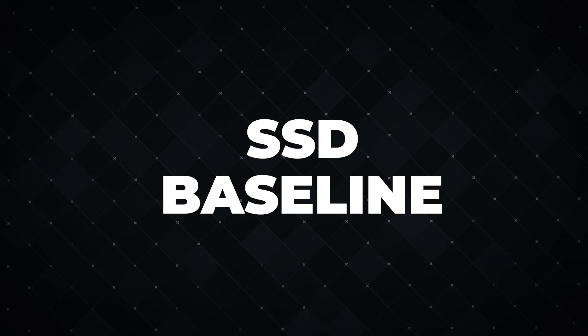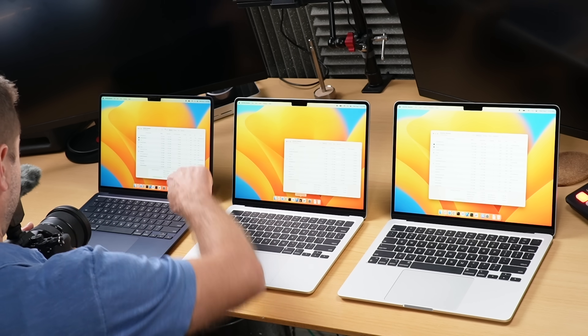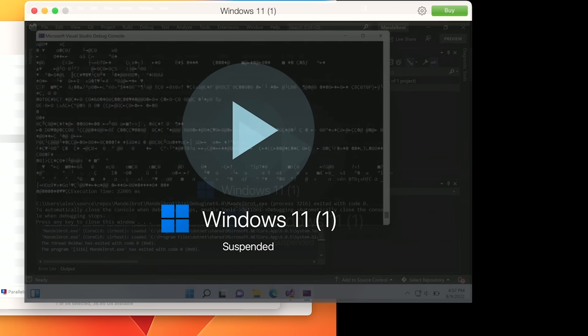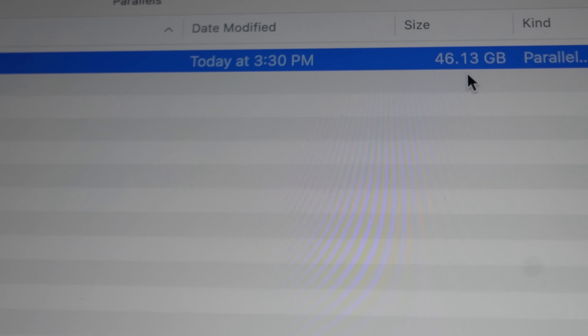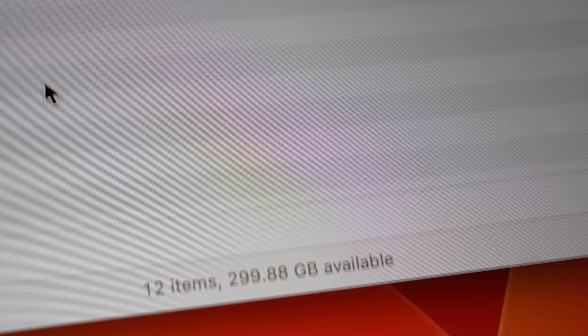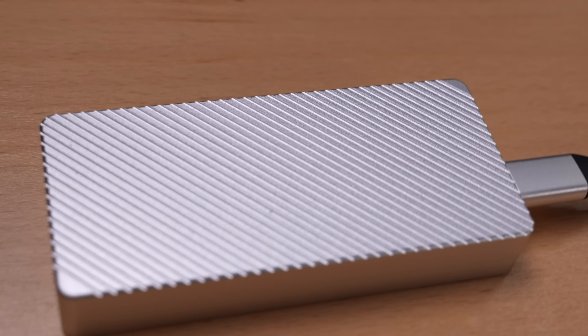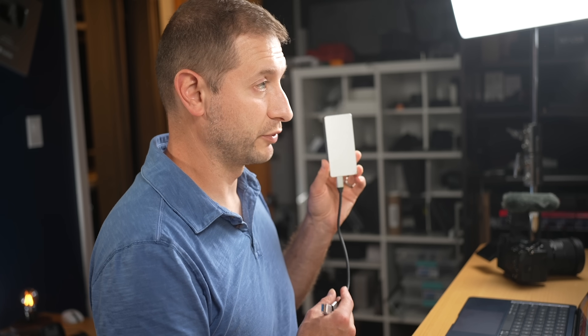After a reboot, RAM usage was almost identical across the board, hovering around four and a half gigabytes. When it came to the SSD, the base model's 256 gigabyte drive filled up quite fast, especially with virtual machines like Windows 11 eating up a chunky 46 gigabytes. Meanwhile, the 512 gigabyte model had a breezy 300 gigabytes to spare. If you have tons of large files, an external drive might be the way to go — like this Samsung 980, which has really dropped in price recently, in a custom Thunderbolt 4 enclosure.